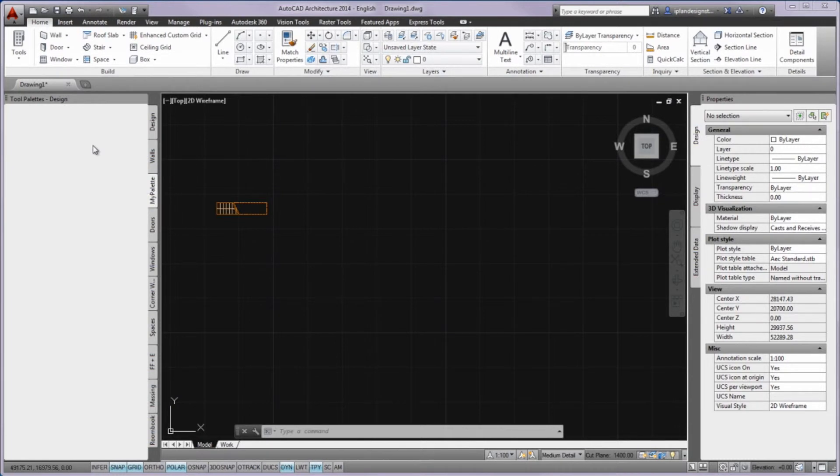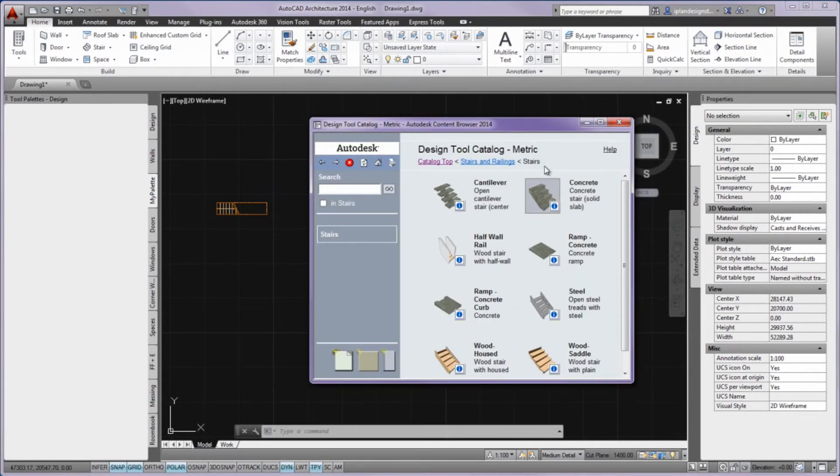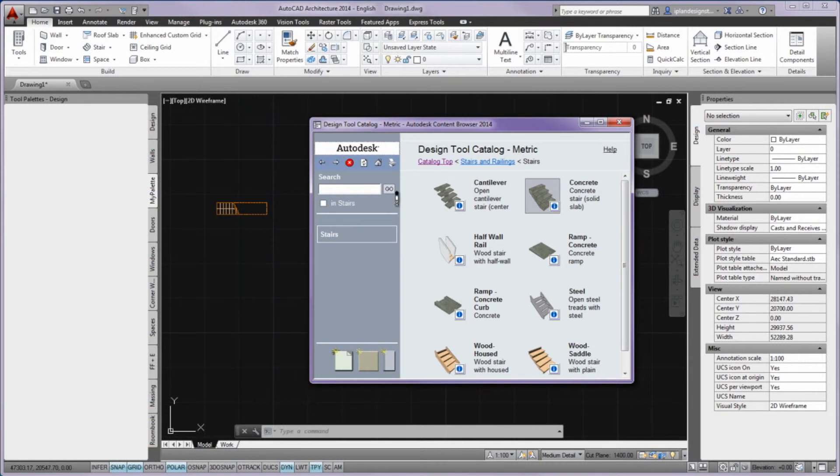In this case, first create your own palette in the tool palettes. Then choose the tool in the content browser and soak it up. Drop it not in the drawing area but into the newly created palette.